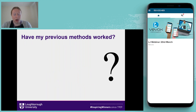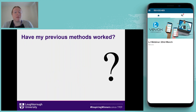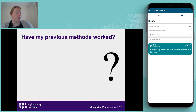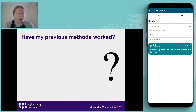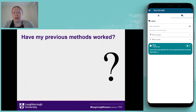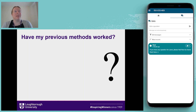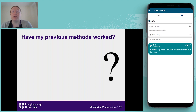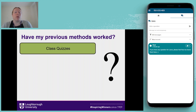In terms of previous methods I've used, there are four key ones I'm going to talk about. And essentially I'm going to answer straight away: have my previous methods worked? The answer is not really — and I'll explain why as I talk about those different methods.